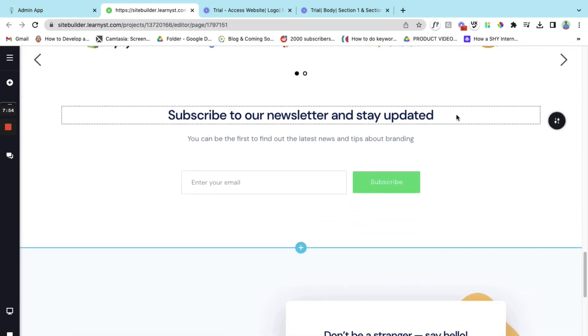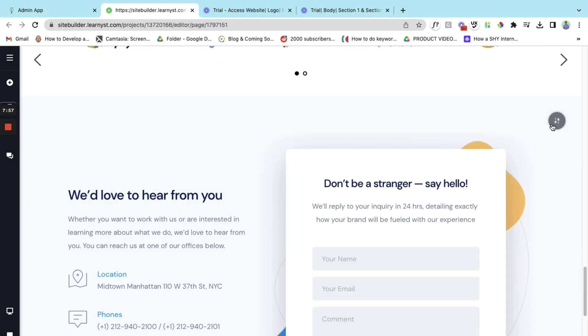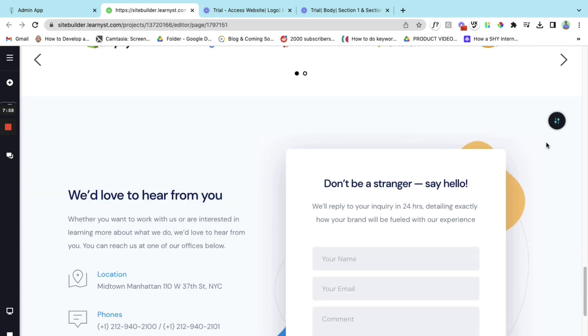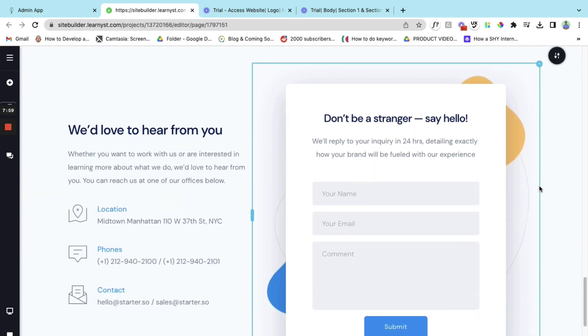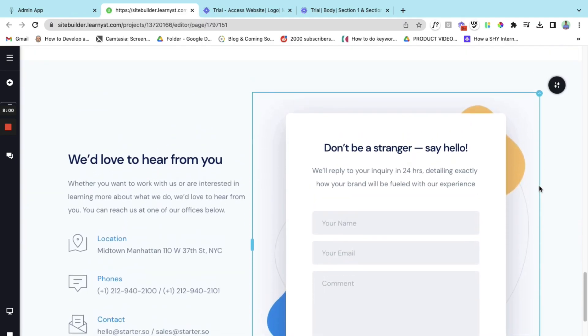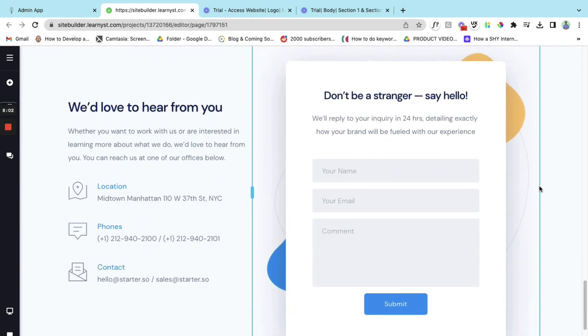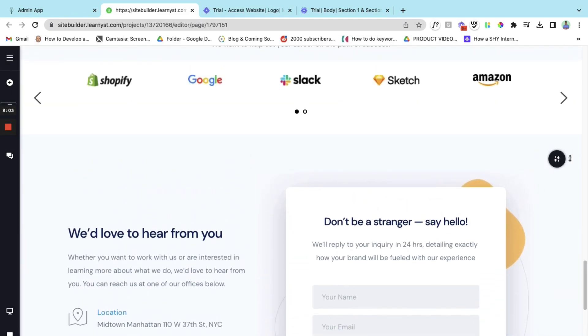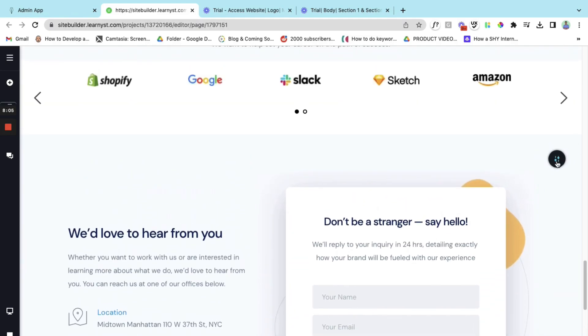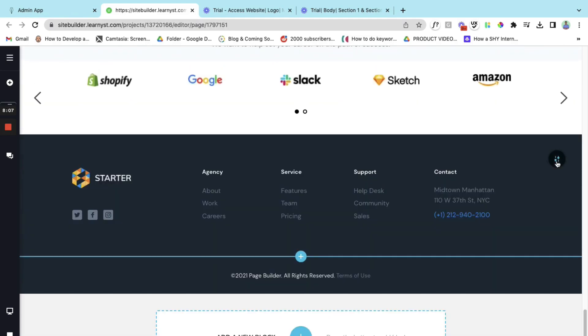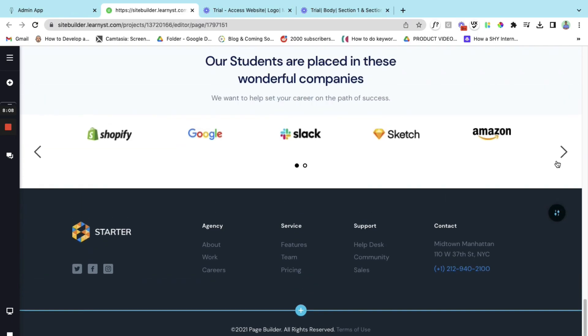And finally subscribe to our newsletter and stay updated. I don't have a newsletter so let's delete this. And we would love to hear from you. This is also a very good option. You can check this out and you can go ahead and delete this option as well.